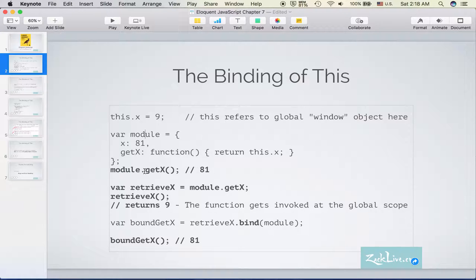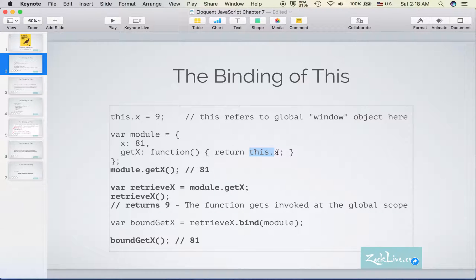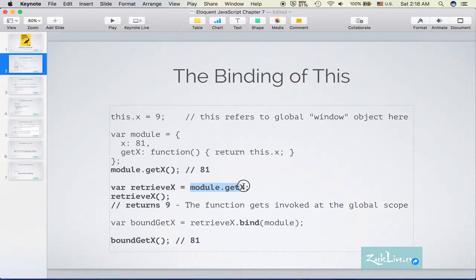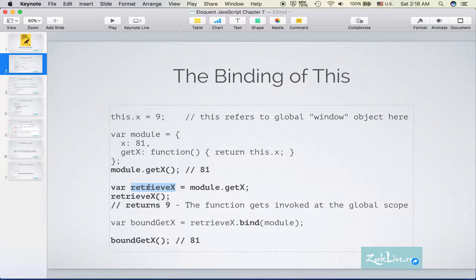Here 'this' refers to module. So when we run module.getX, we are actually getting, we are actually returning module.X, which is 81. But when we assign this function to a global variable, the function doesn't belong to module but to this global variable.